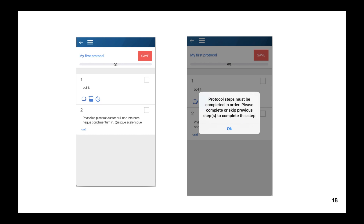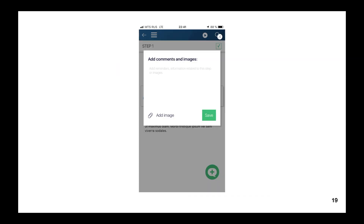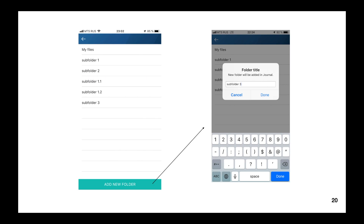When you try to complete a step in the wrong order, you will be warned, because it's not possible. You can make notes to each step — they look similar to comments. A note is just text and an image, but they belong only to you. That's the important difference between notes and comments. When you decide to save your progress, tap the small Save button and you will see a folder selector showing all folders for saving, or you can create a new folder there.